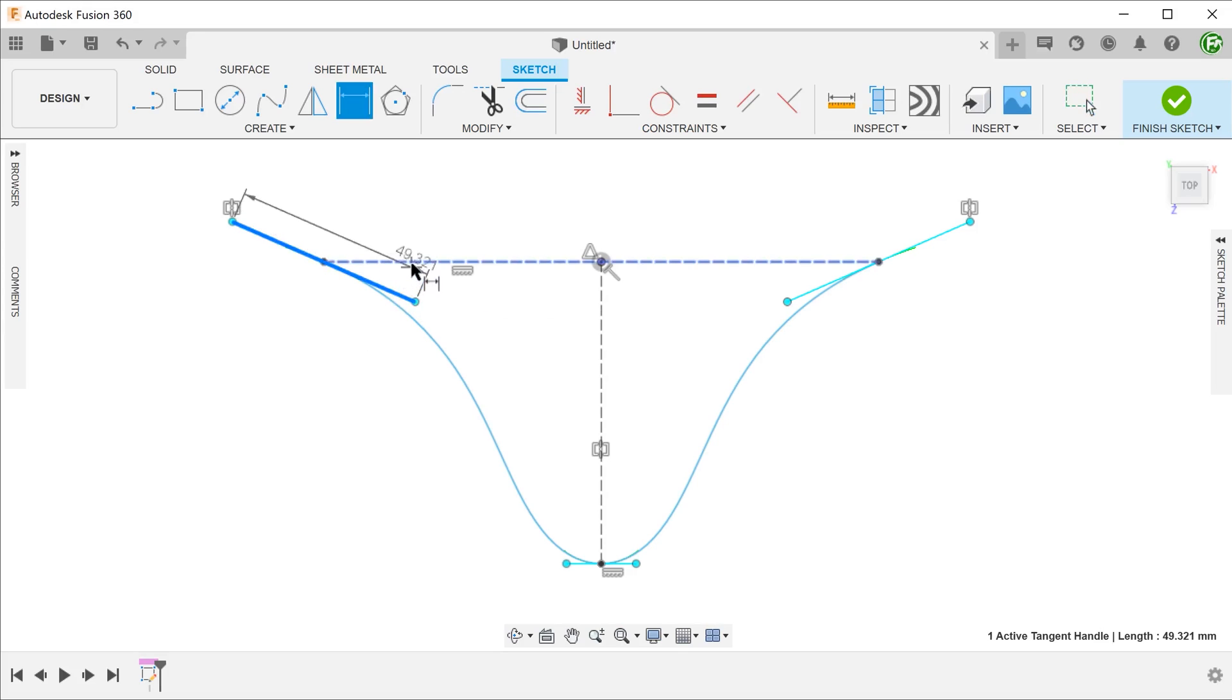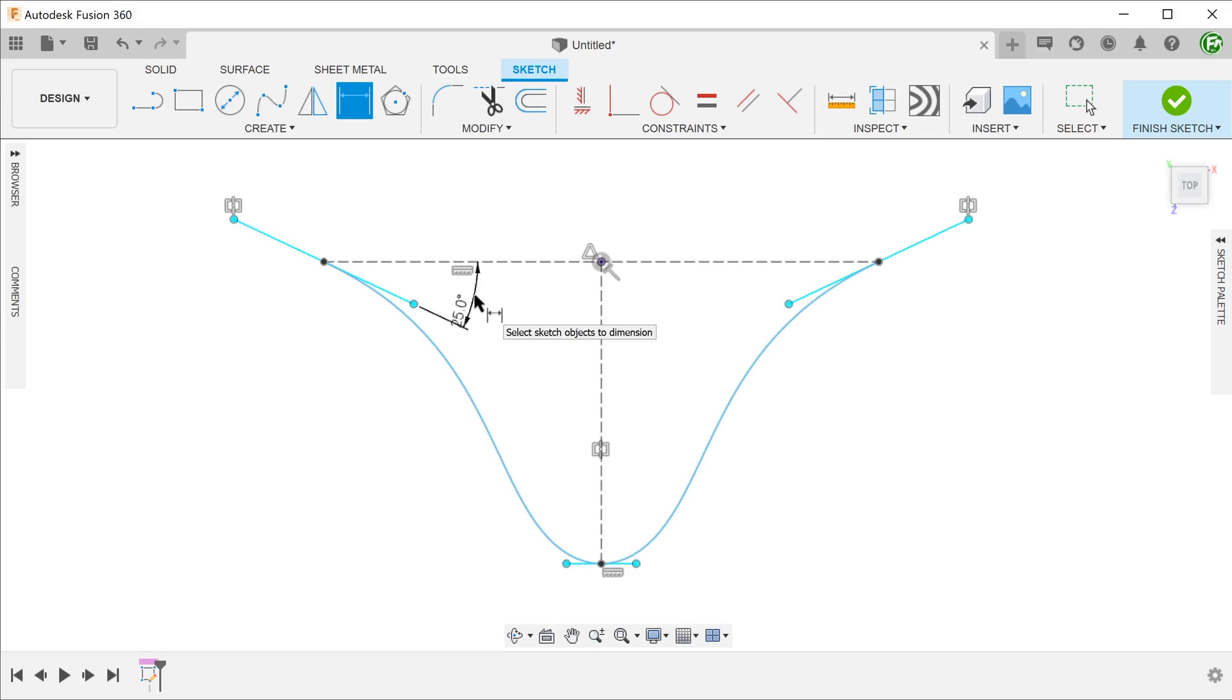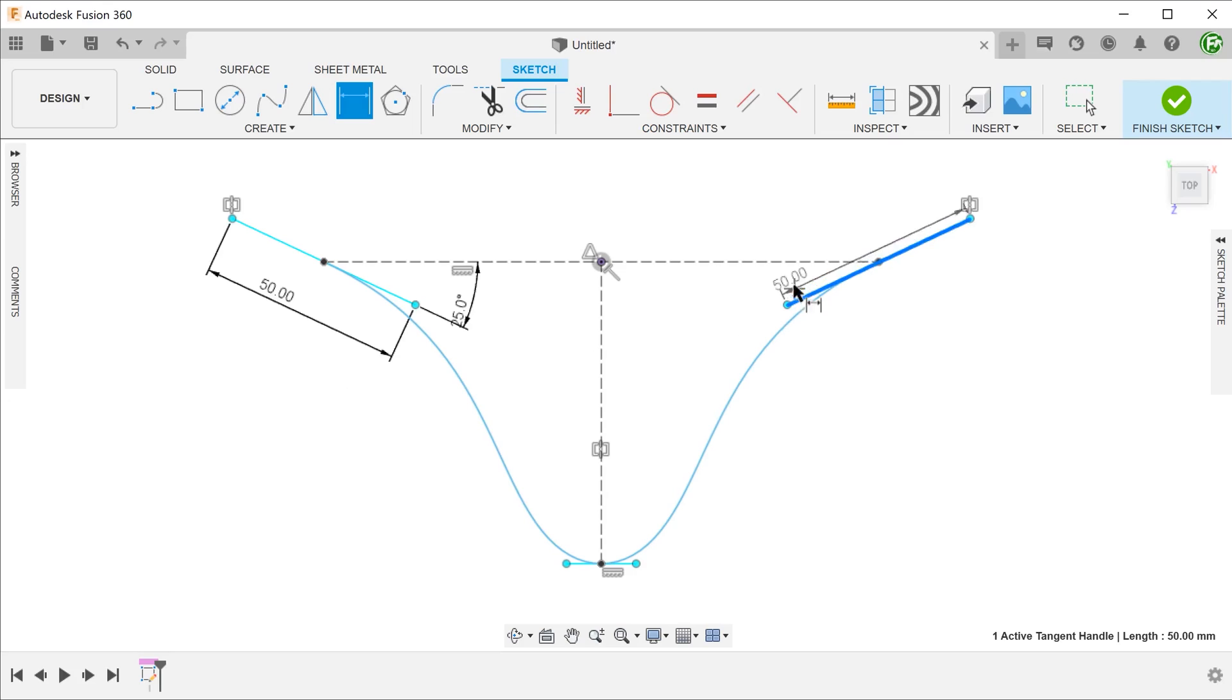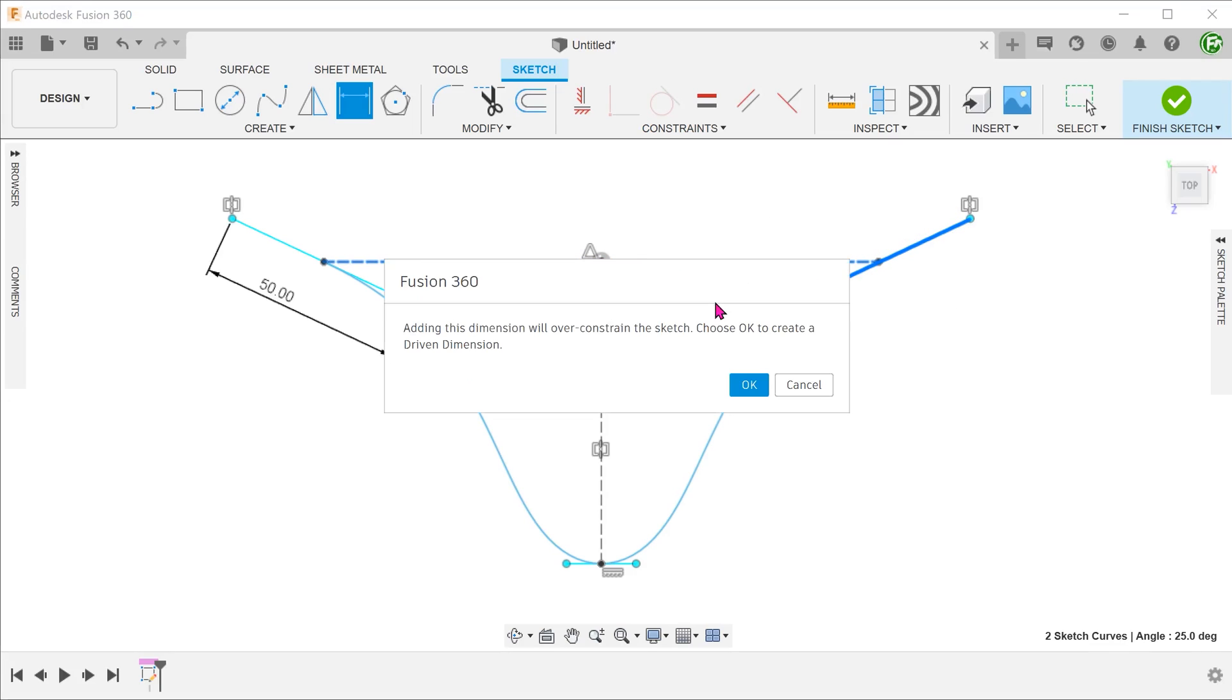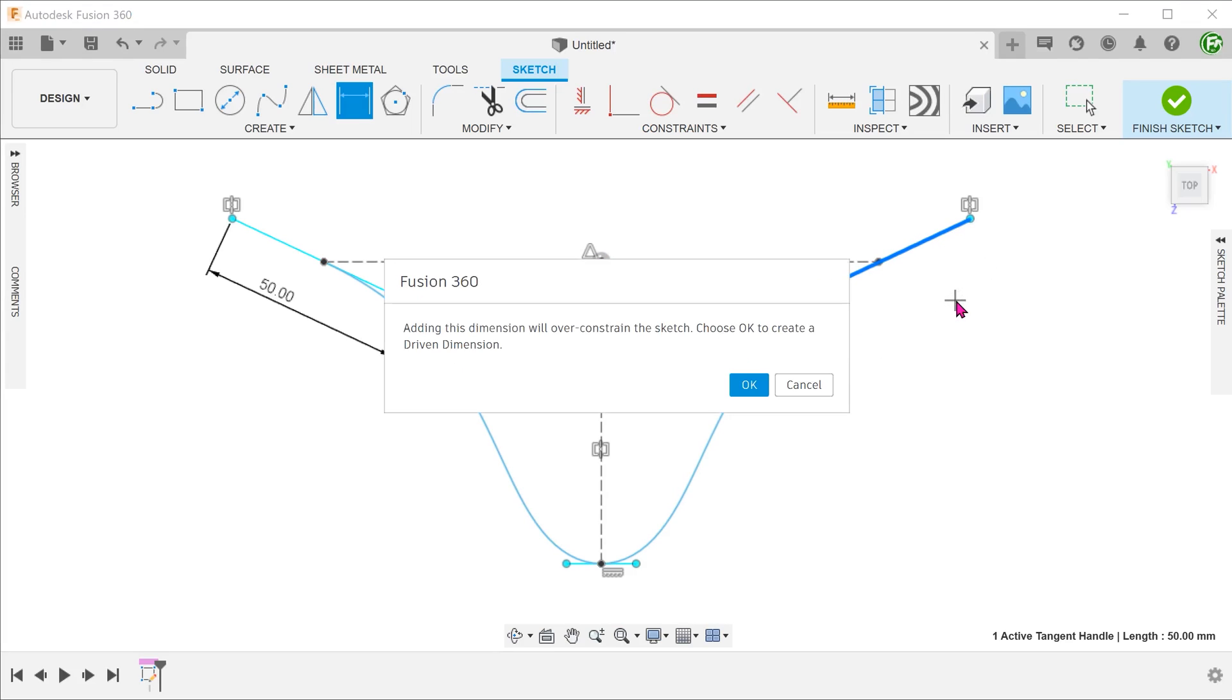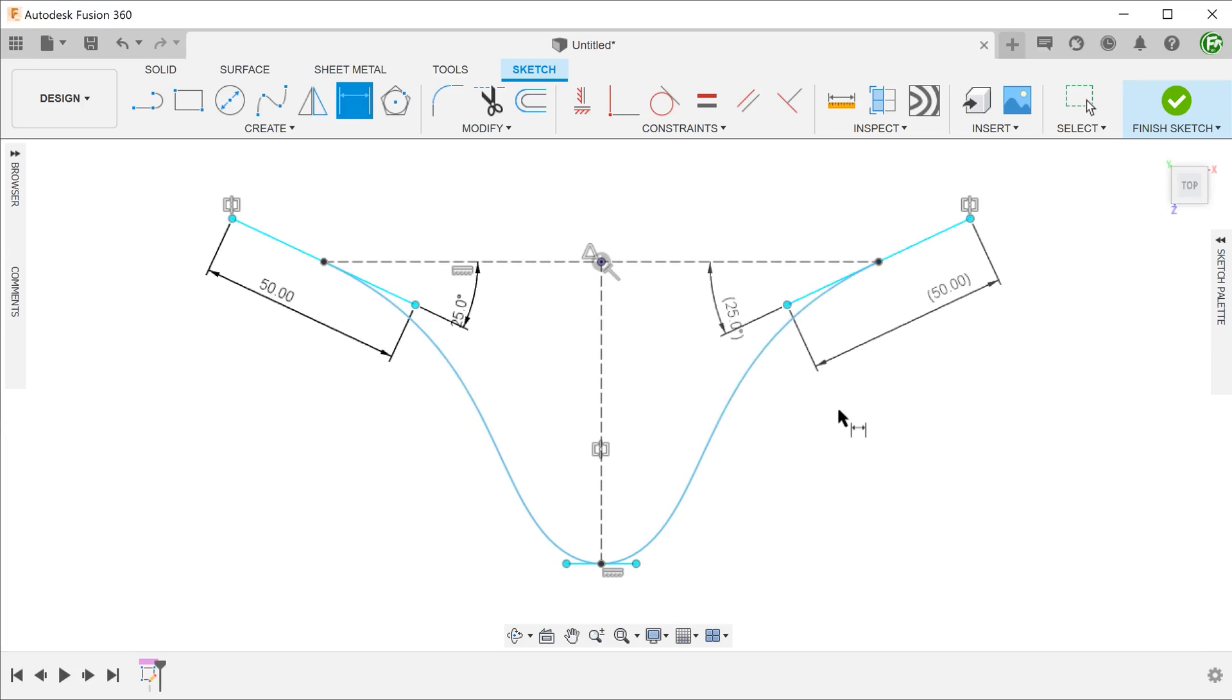Let's dimension the angle and the length of this spline handle. If we try to do the same for the other spline handle, we get a warning that this will over-constrain the sketch. And we can only put down driven dimensions. This proves that the spline handles are indeed symmetrical in both angles and lengths.